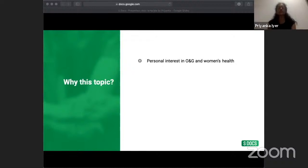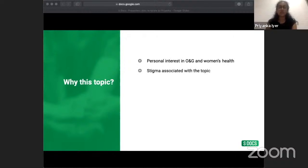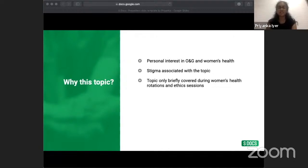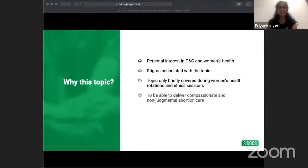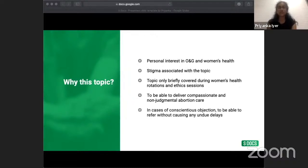Why is it important for medical students to learn about abortions? Abortion care is a core aspect of women's reproductive rights and there's often a lot of stigma associated with the topic, making it even more important to educate ourselves. It's often only briefly covered during medical school in women's health rotations or ethics sessions. As future healthcare professionals, it's vital to deliver compassionate and non-judgmental abortion care. In cases of conscientious objection — where medical staff may refuse participation for personal beliefs — we have a duty of care to refer patients on without causing undue delays.